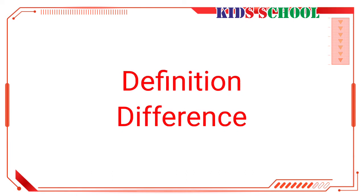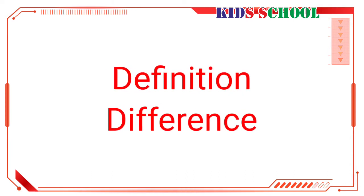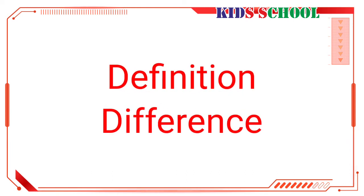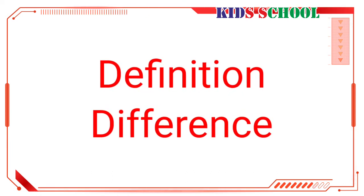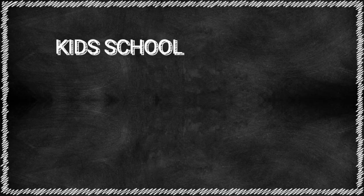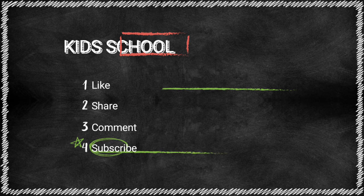So dear friends, in this lesson we have learned the definition of a computer—that is, a computer is a machine—and also we have learned the difference between computer and human beings. Watch the video carefully and understand the lesson, and in the next video we will solve the exercise.